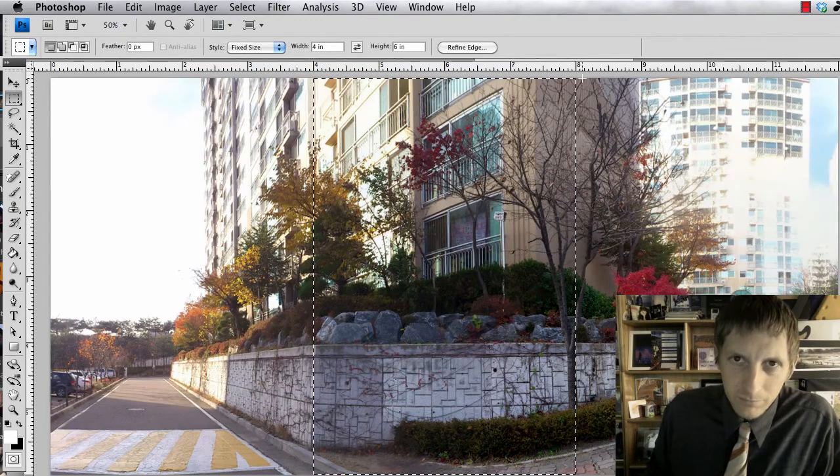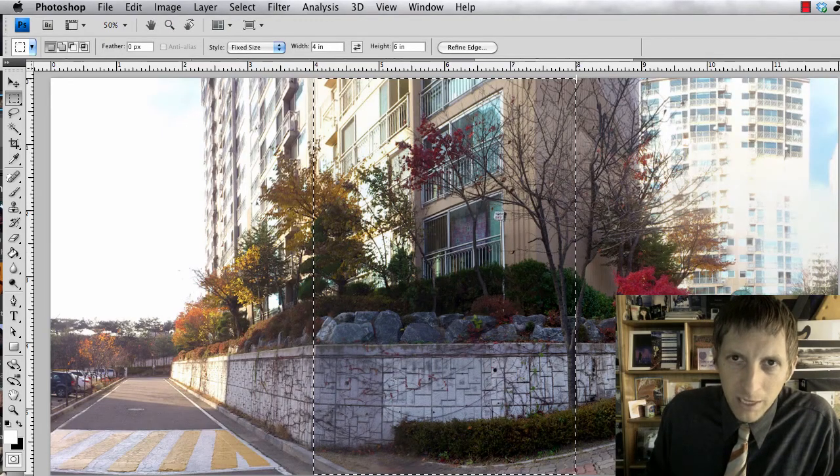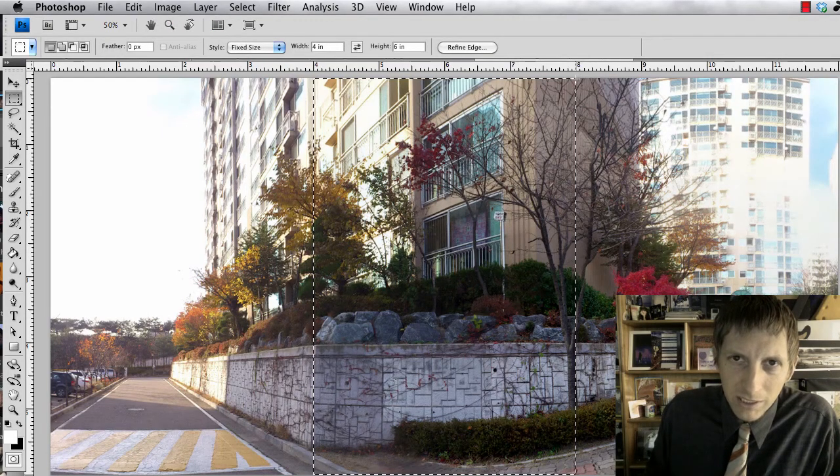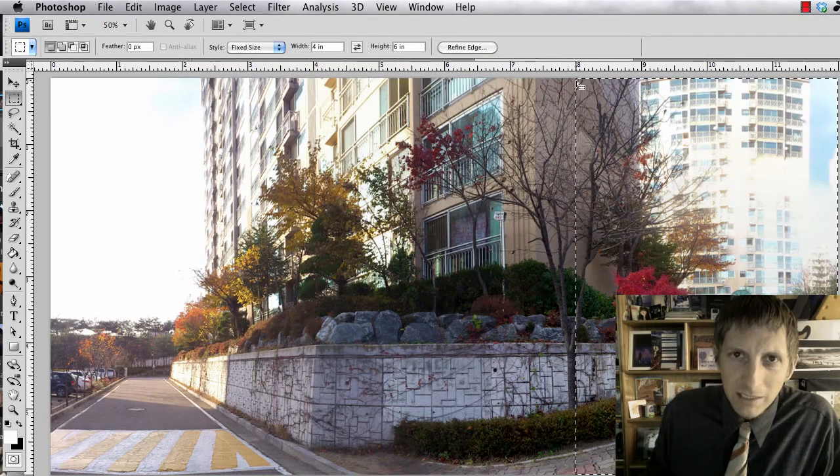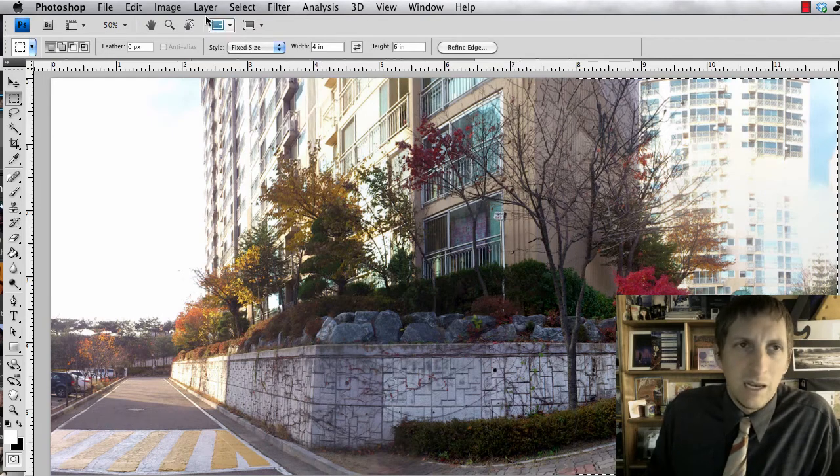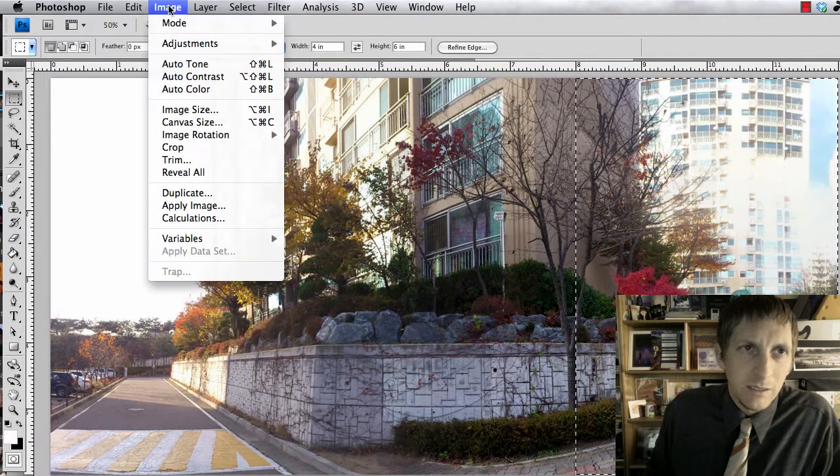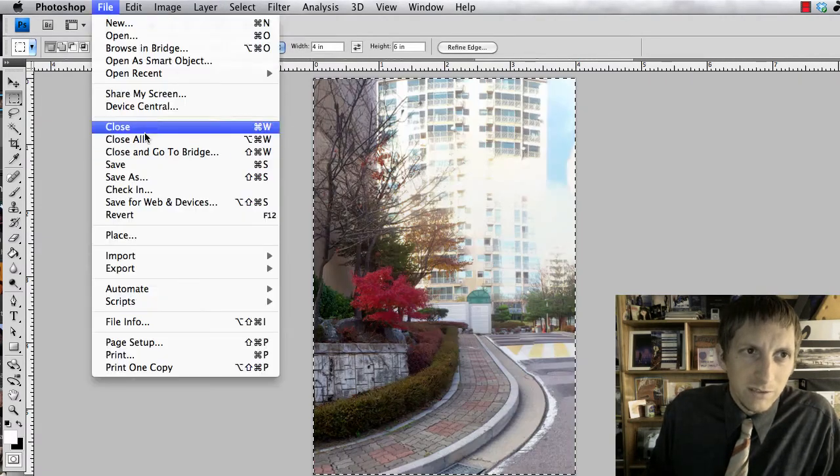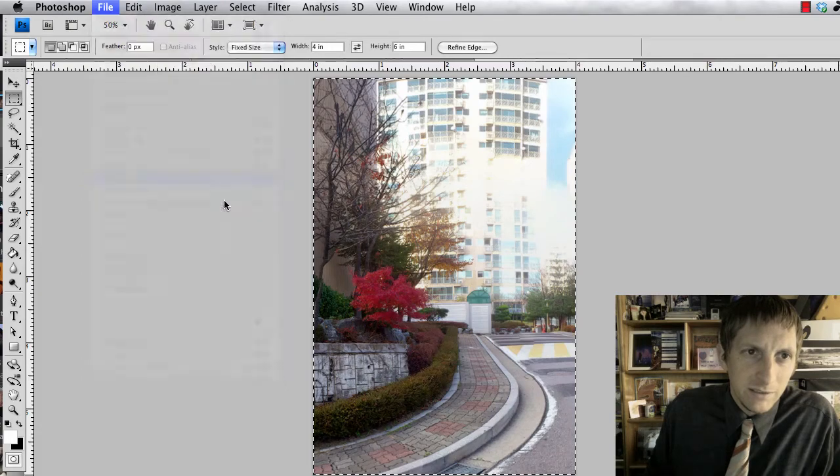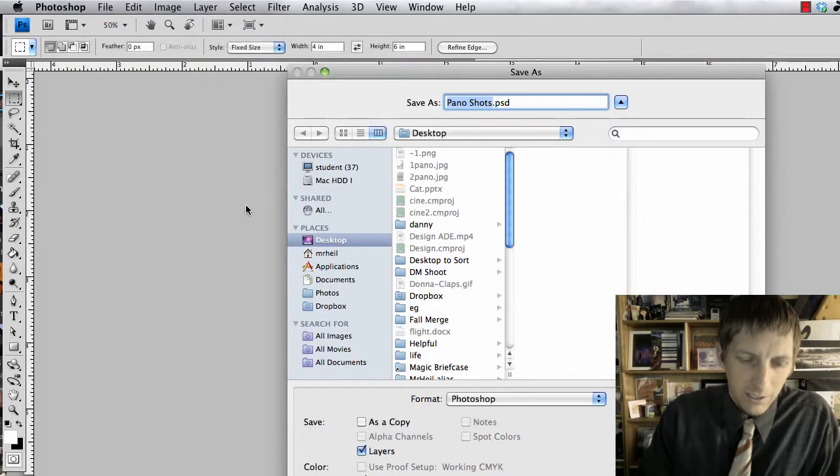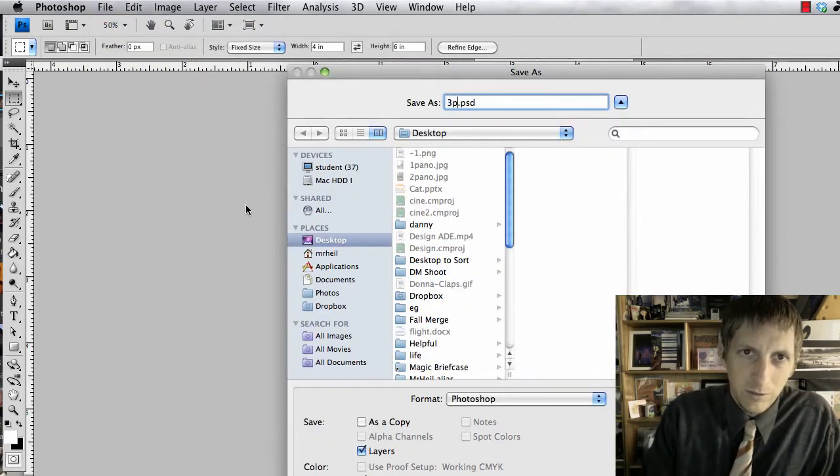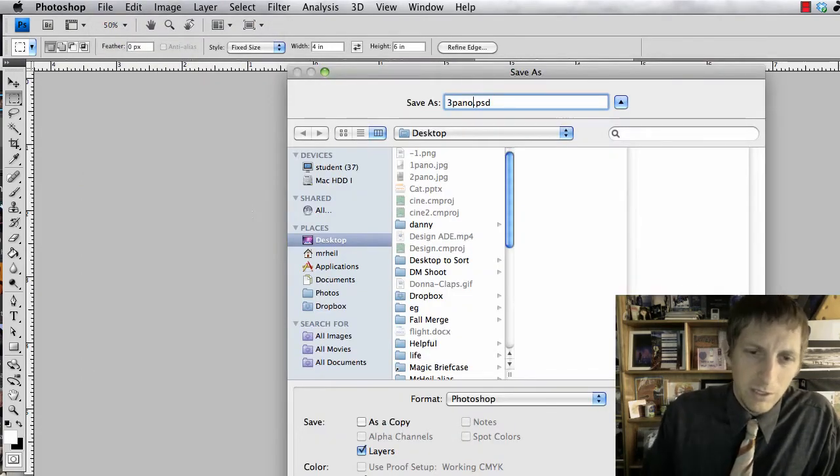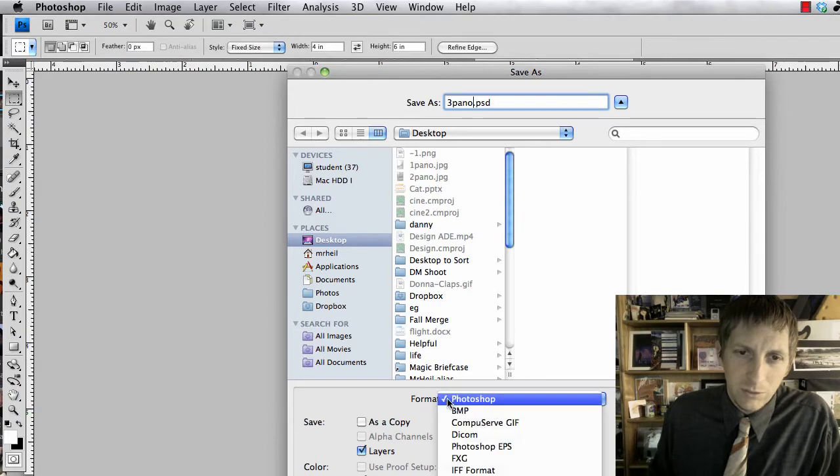Command option Z, and one more time, click on the marquee on the right side, and then image crop, file, save as, and three panel, and that's going to be a JPEG.